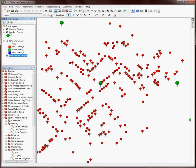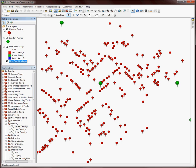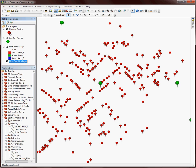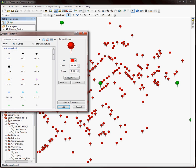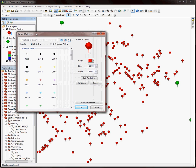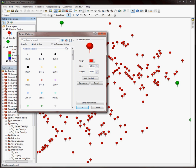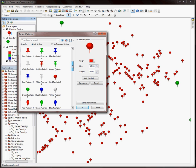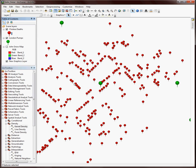I'm working again with the John Snow cholera data. We have the London pump information as well as the cholera death data here. The nice thing about the symbology in 3D Analyst is that you can choose some symbols that are actually pre-built specifically for looking at three-dimensional data.